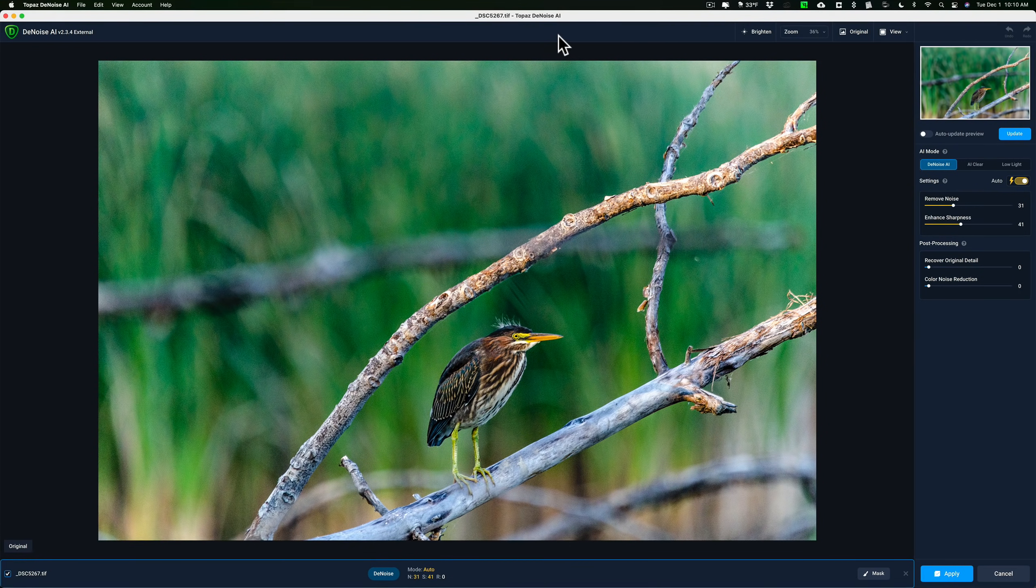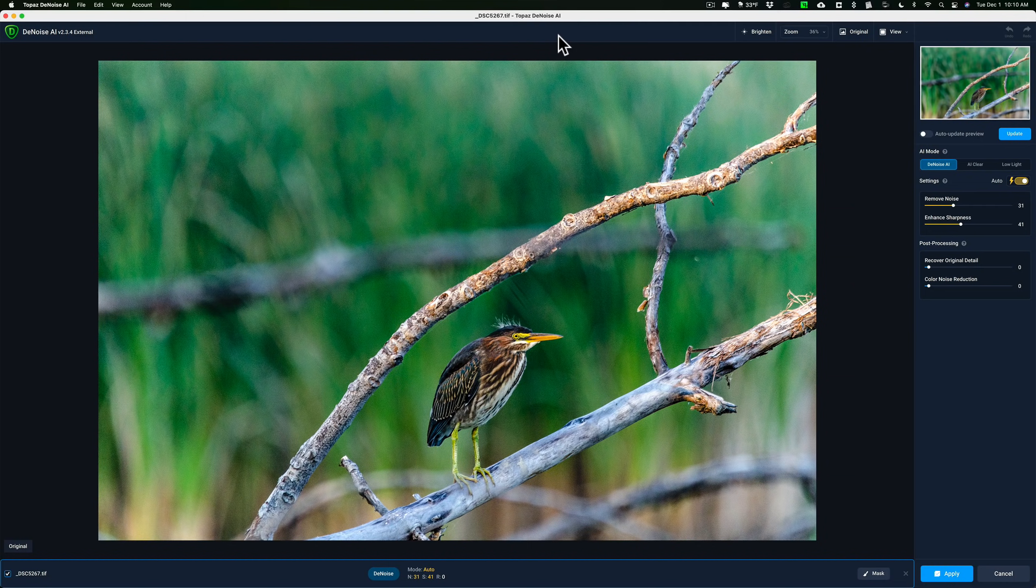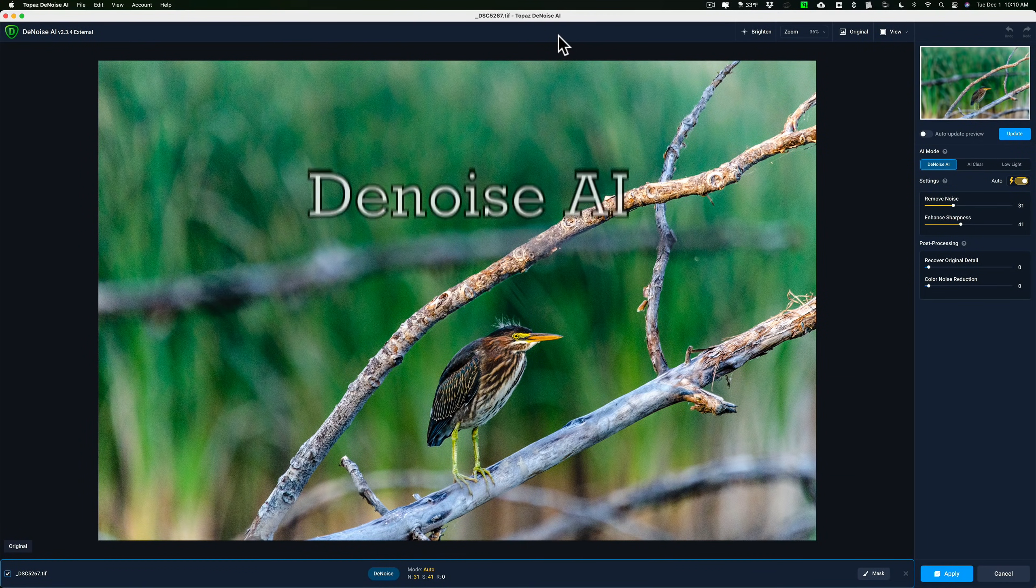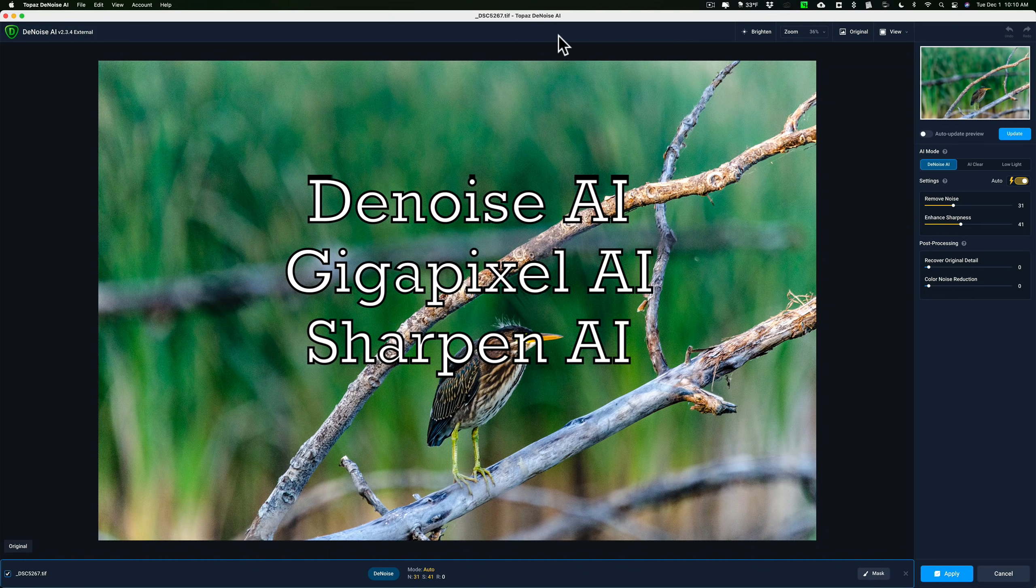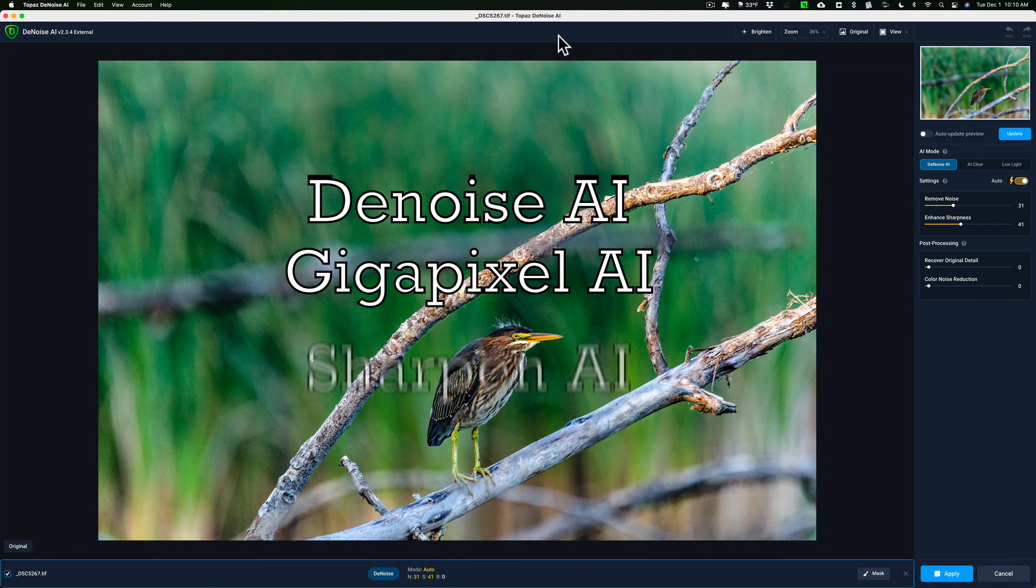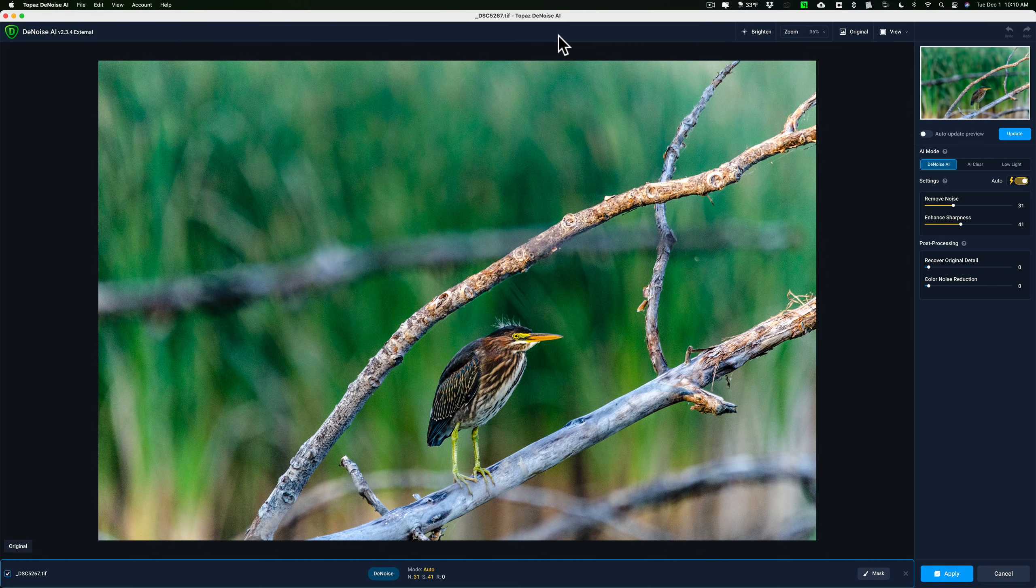Recently I've been receiving emails from people who are a little confused about which Topaz Labs application they should purchase. I'm talking about Denoise AI, Gigapixel AI, and Sharpen AI. And the reason why some people are confused about which one to purchase is because the functionality of these applications overlap a little bit.